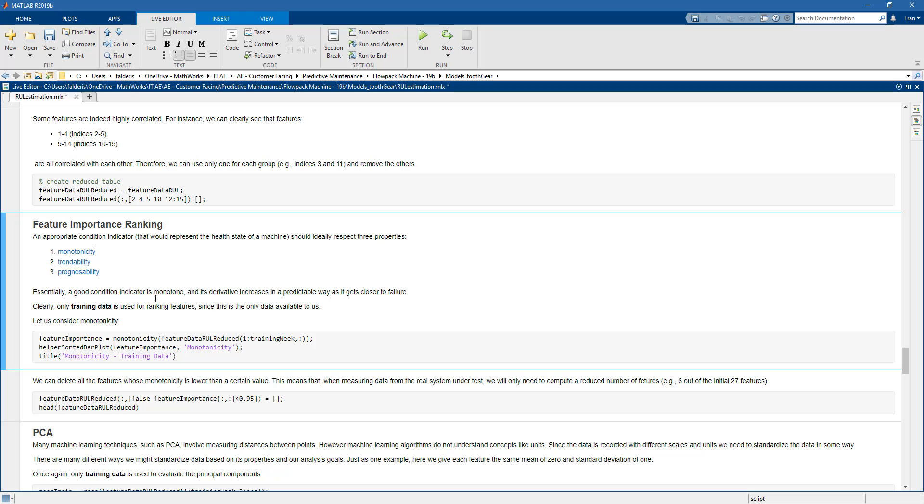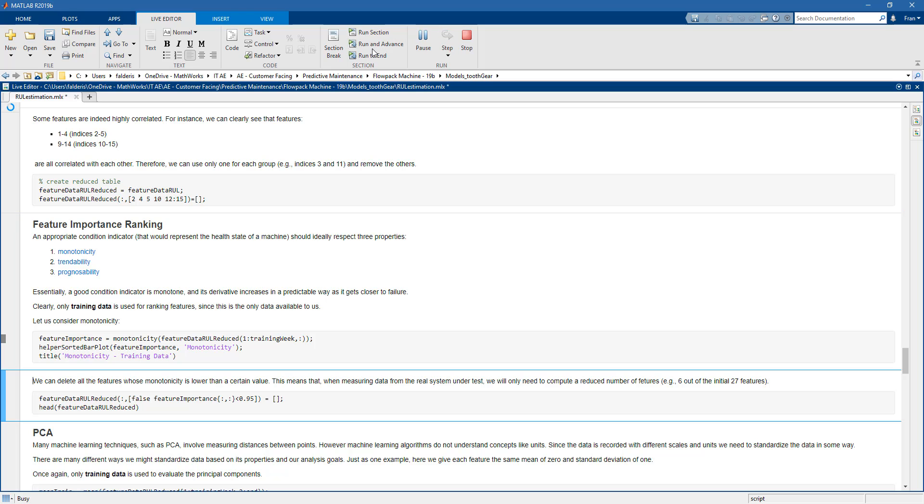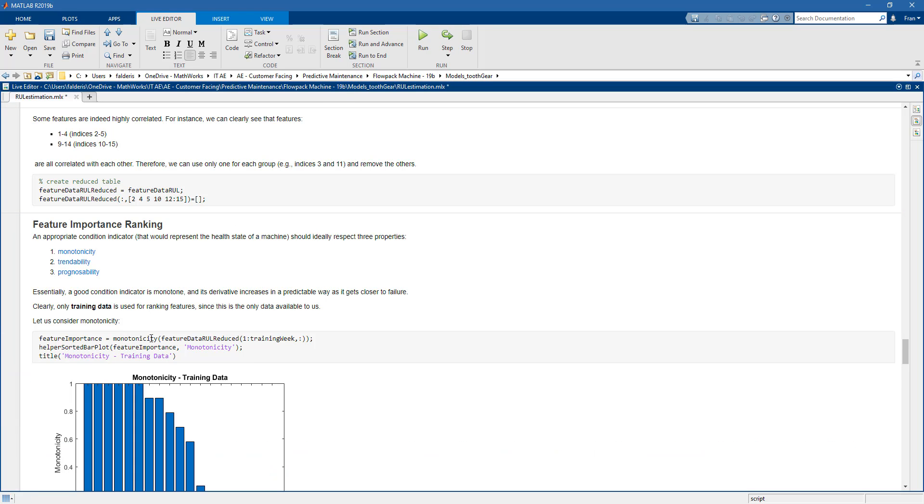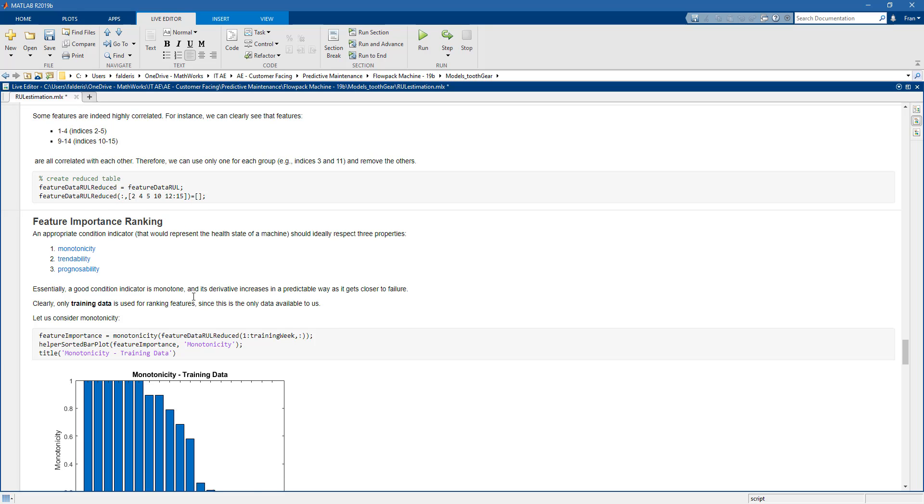Essentially what that means is that our features need to be monotone as the health of the physical plant deteriorates. So for example, if we have a degradation in the physical plant, then the features need to increase or decrease. Otherwise, they're not good indicators.